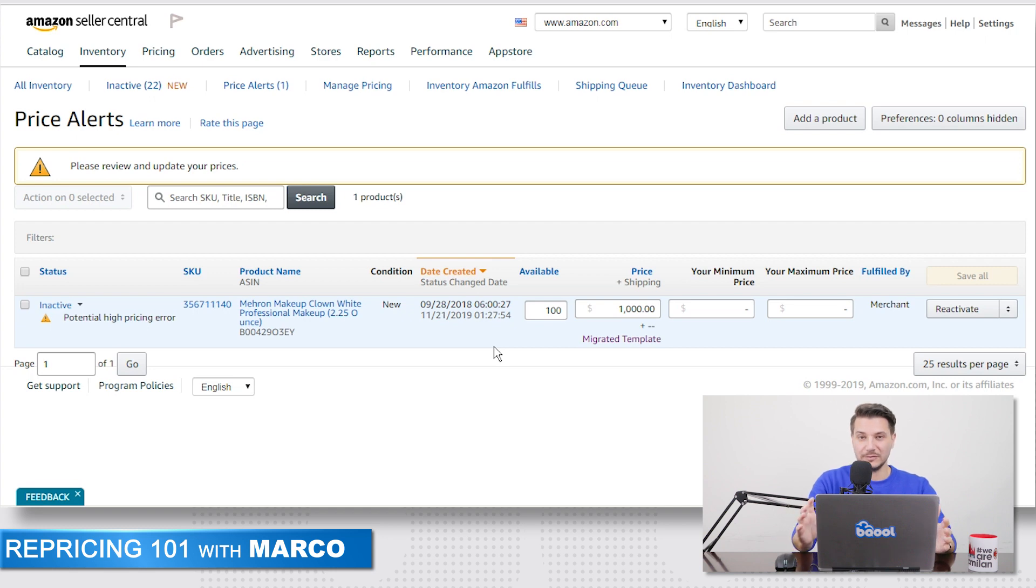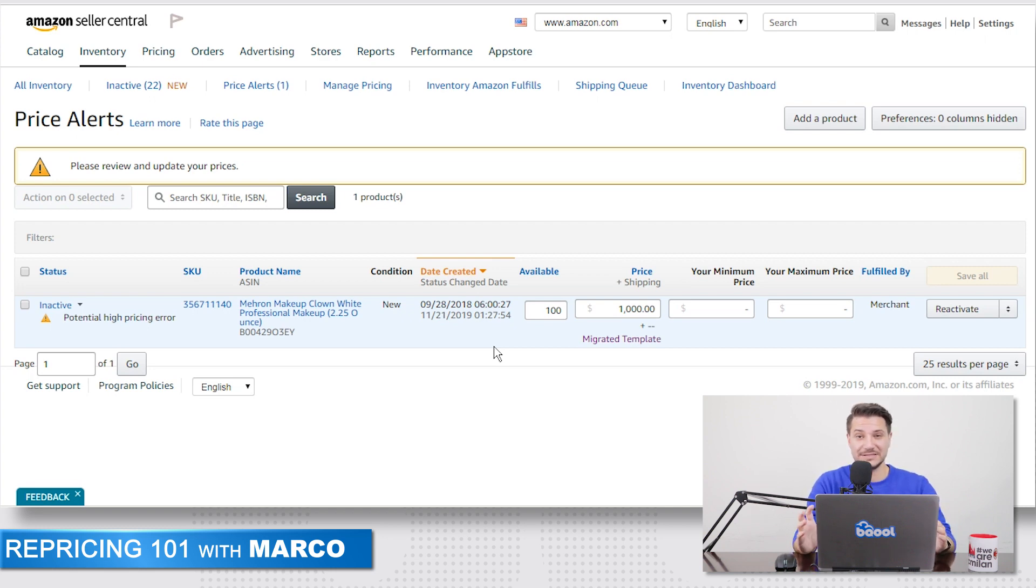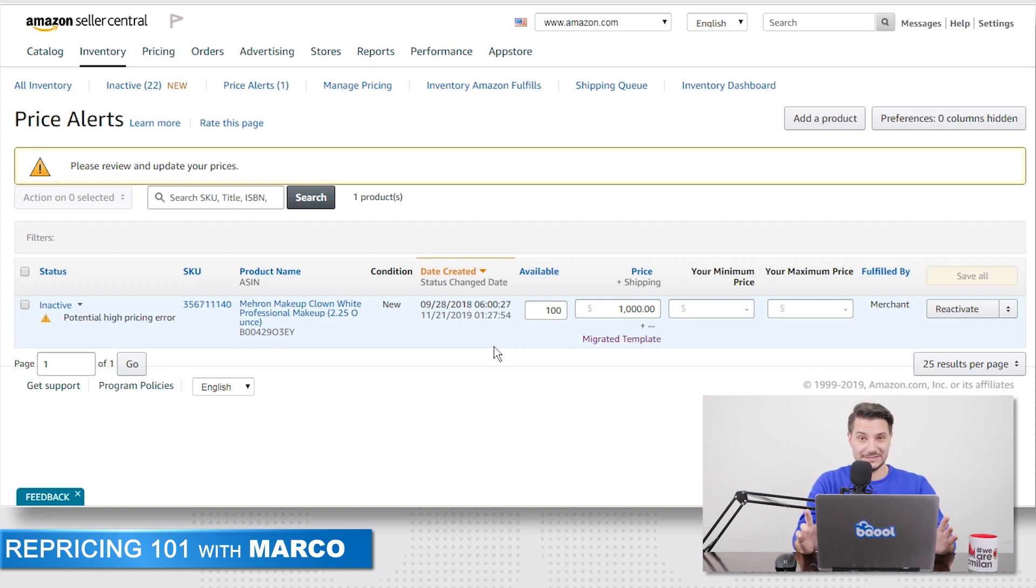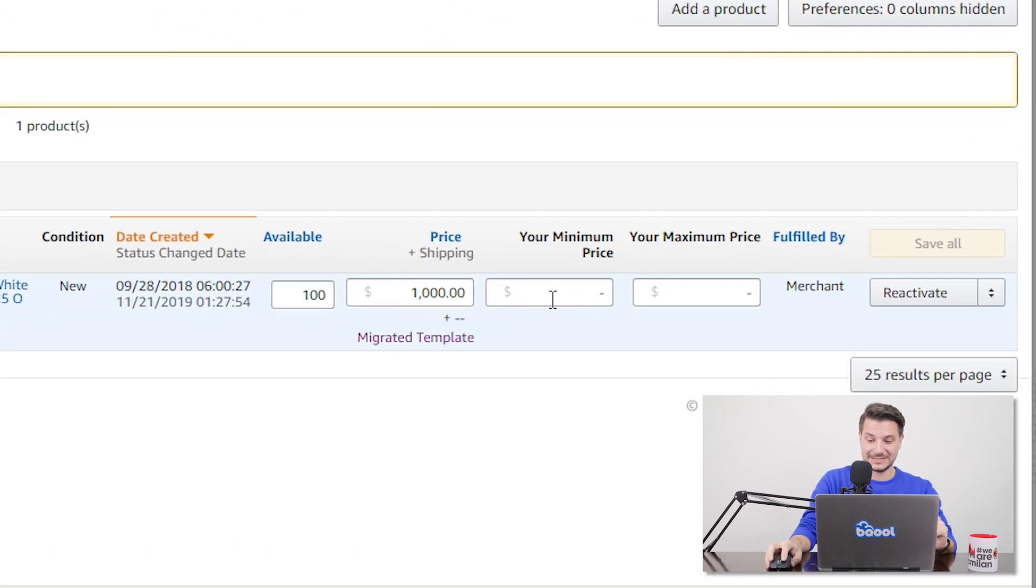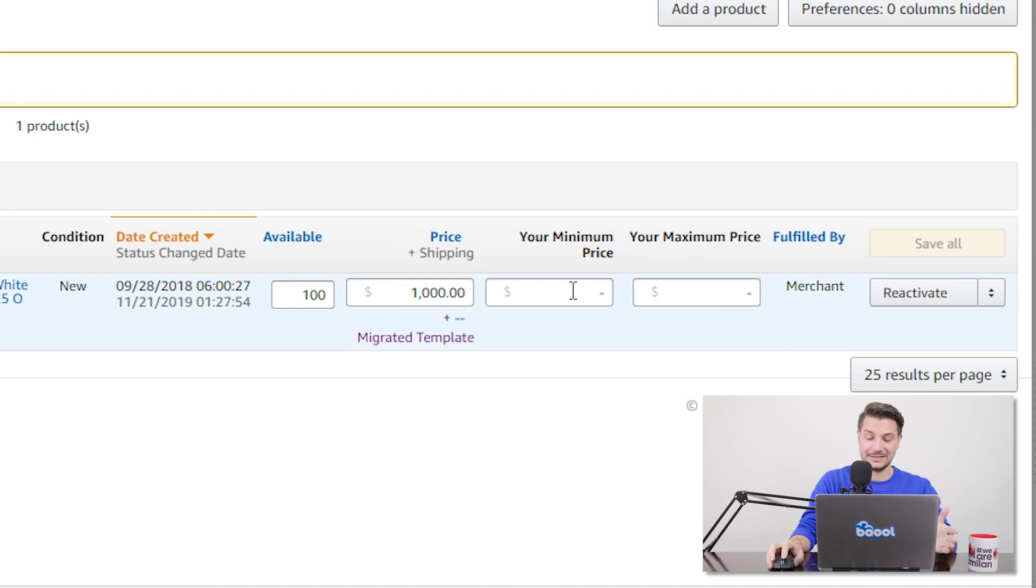So what can we do to prevent this or at least decrease the chances for this to happen? There are three things to take care of. First of all, you can set min and max prices in Seller Central. As you can see, Amazon is letting us set some min price and max price in here in Seller Central.